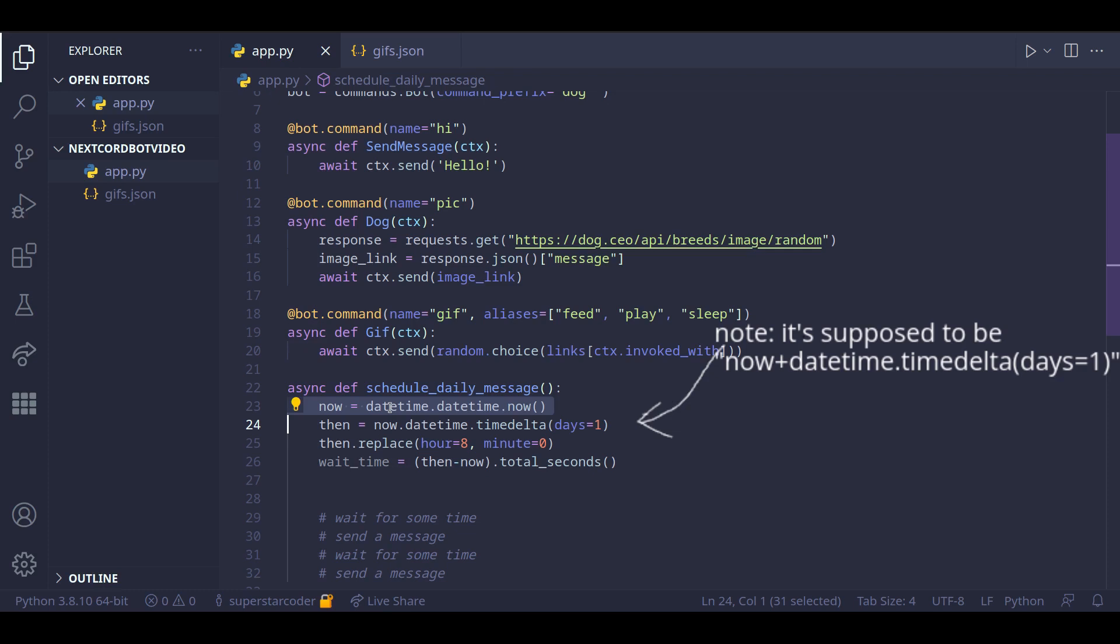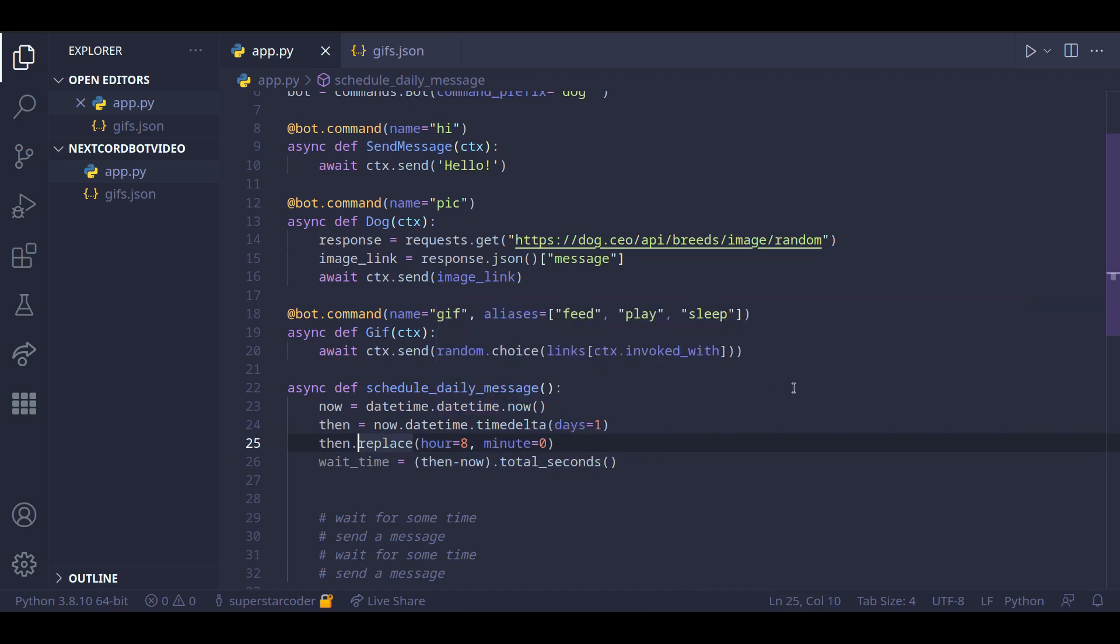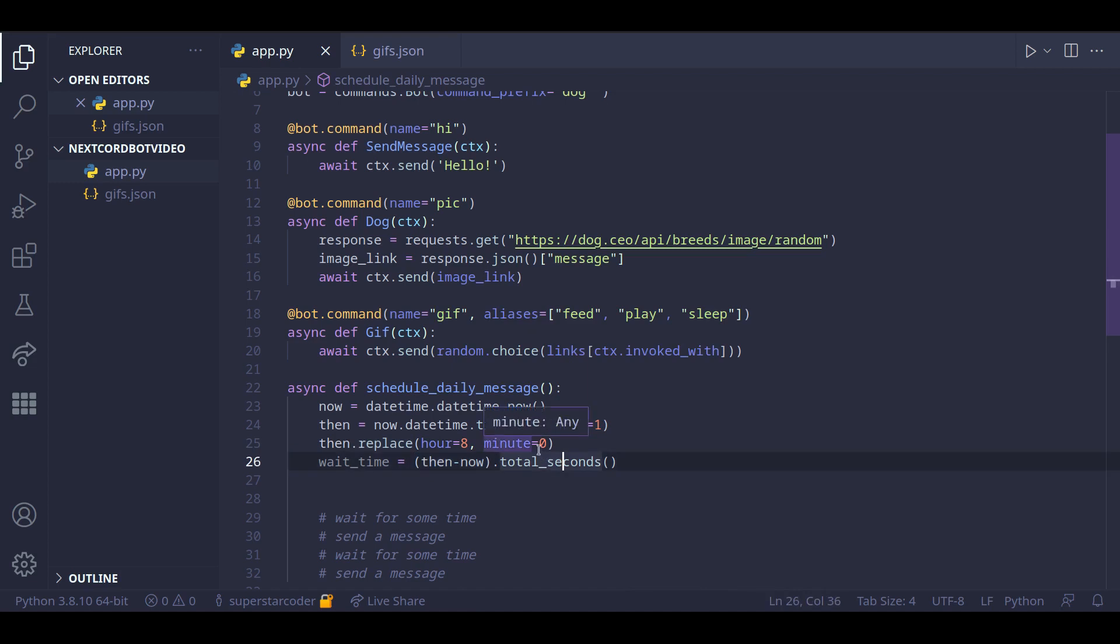And then we add one day to now and then store that in then. And then we replace it with the hour and minute we want the message to be sent at. And then all we need to do is do then minus now and then dot total seconds to find the duration between these two datetime objects.